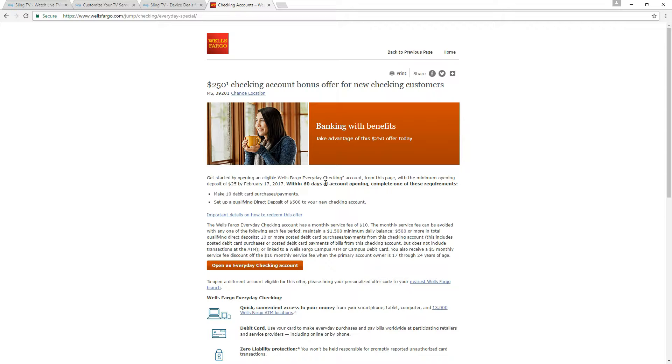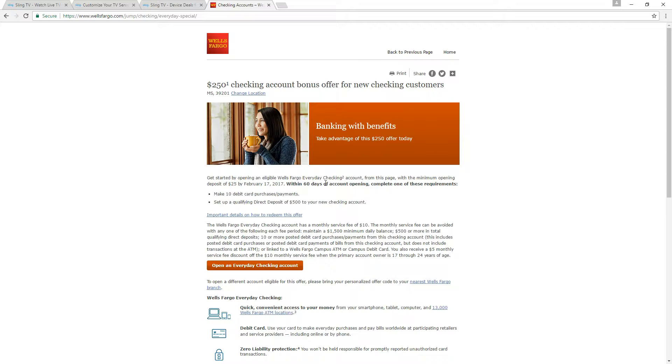And in order to avoid a $10 a month fee after your first 60 days you have to either have one of those two done also. So you have to make 10 purchases on your debit card each month to basically waive the $10 monthly fee, or you can have the direct deposit on that.